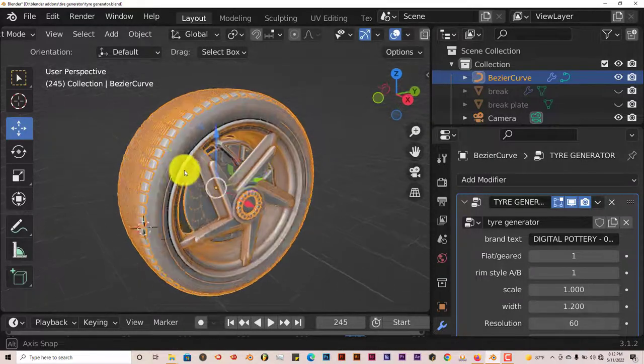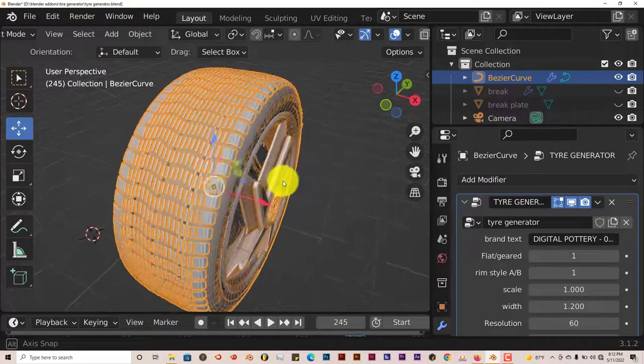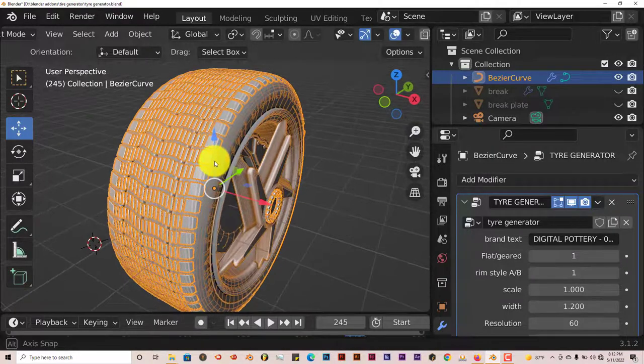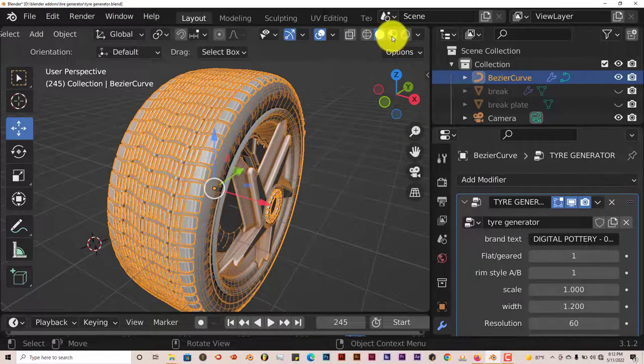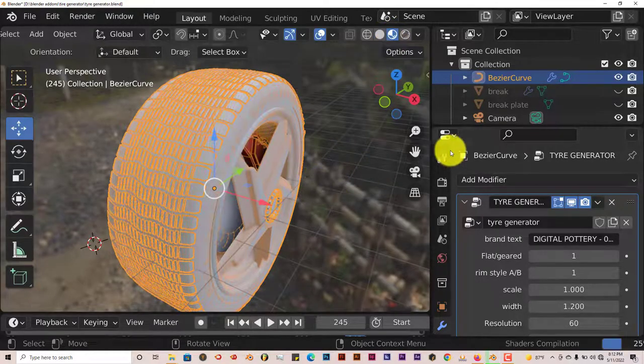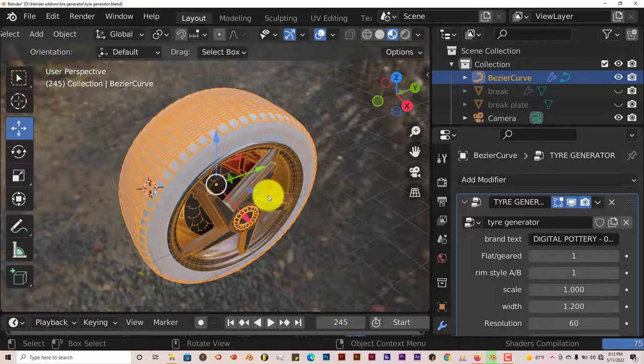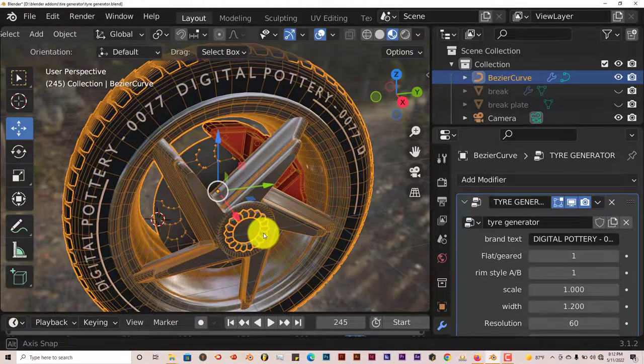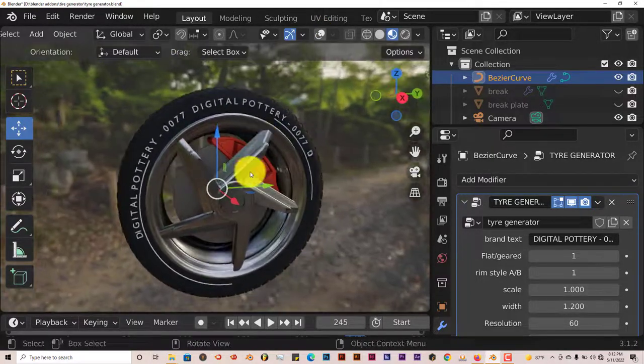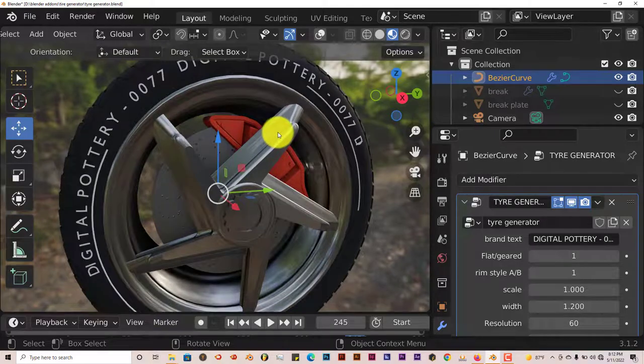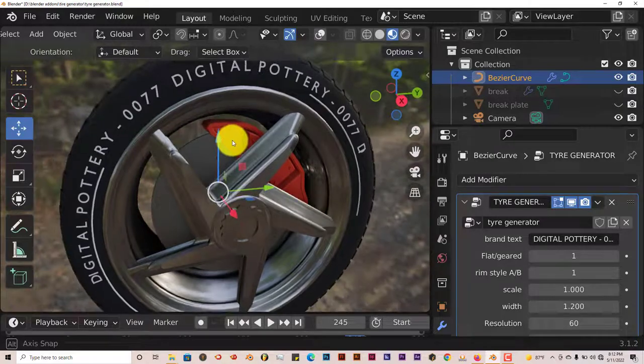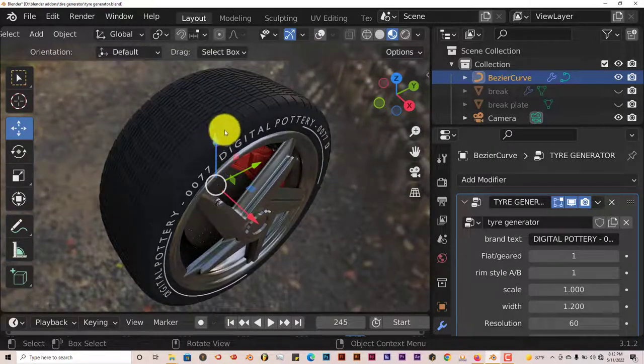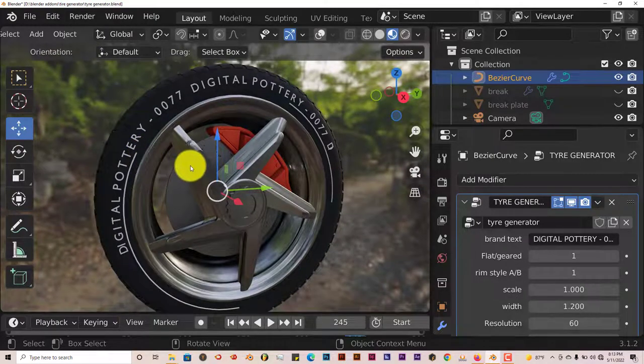Another good thing about this blend file, this tire generator, is that the tire actually comes with the textures applied to it. Now if we were to change the viewport appearance, let's click on the texture viewport. Give it a little bit of time. Oh yeah, there it is. You can see that the rims are chrome. You got your shoe is red. And the tire is black. So that's a plus there.